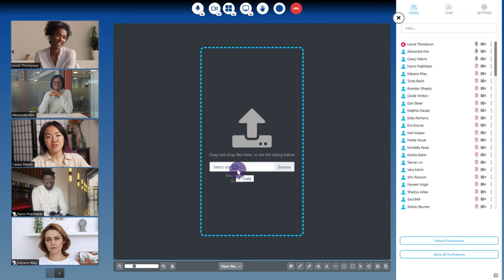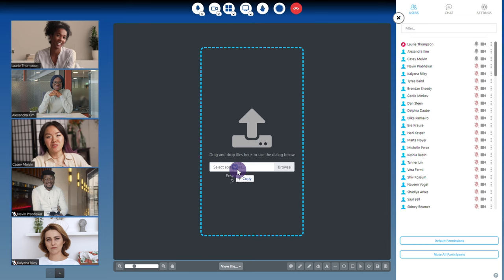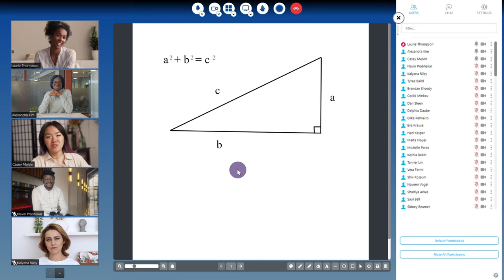You can also choose to share a document, whiteboard, or meeting info. The whiteboard offers a variety of drawing tools. You can add text, zoom in and out, and you also have the ability to export as PDF or save as image.